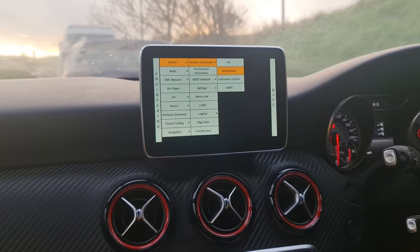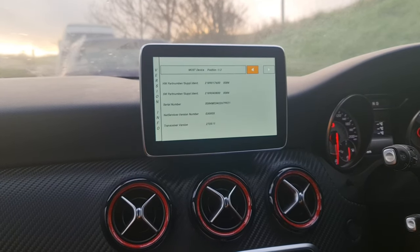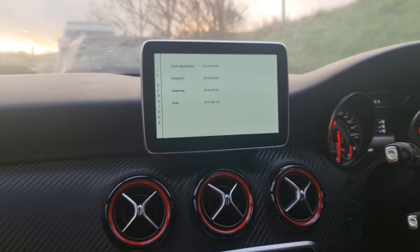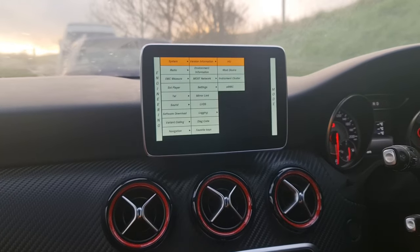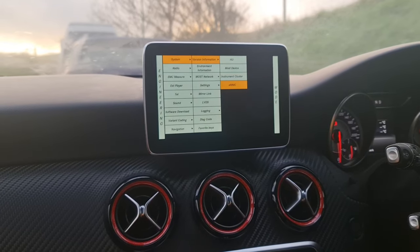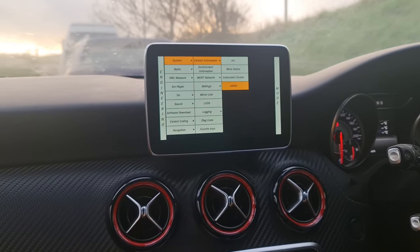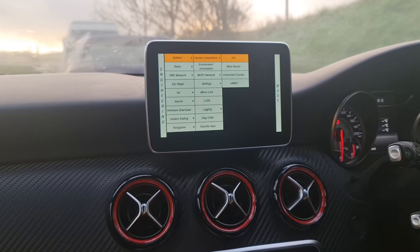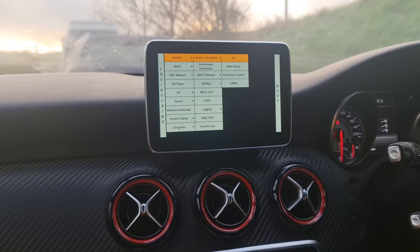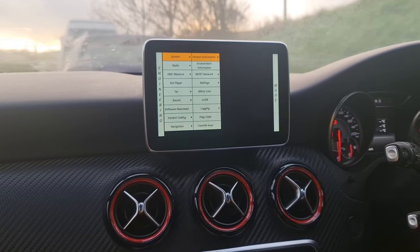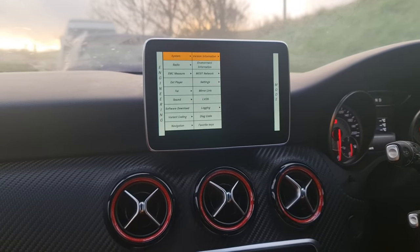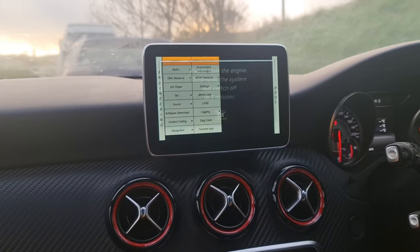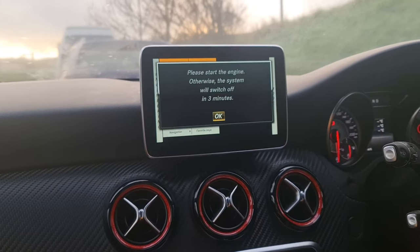You can also check the MOST device option, instrument cluster, and the ENMC options right here. To go back out, just push the rotation wheel to the left to go back up one level to the sub-menu.